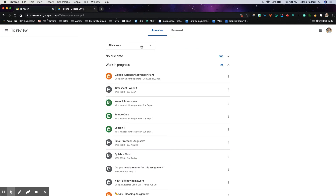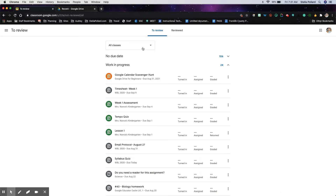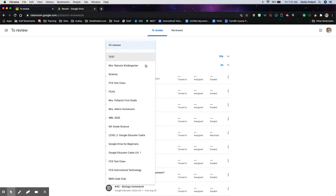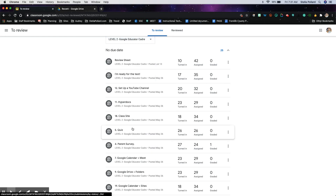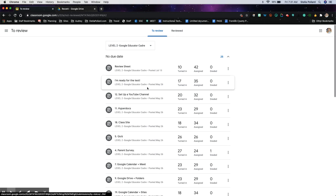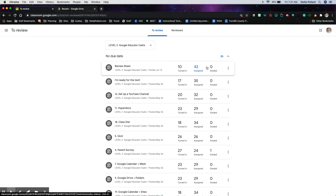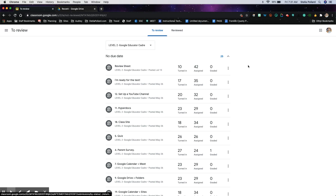You can use this dropdown menu to filter it by class. So you just go to whichever class it is that you want to review, and you can see just how many have turned in and how many got graded that way.